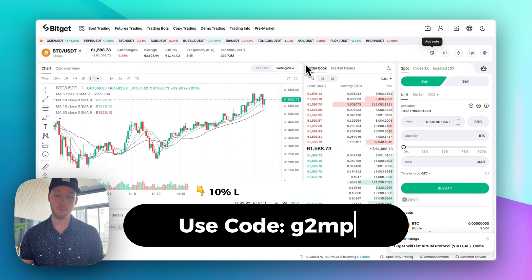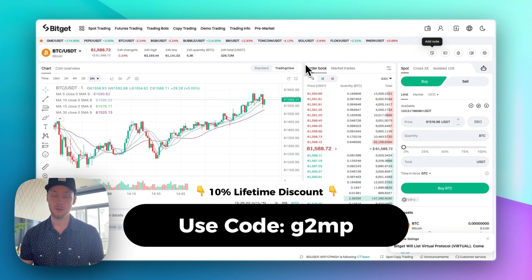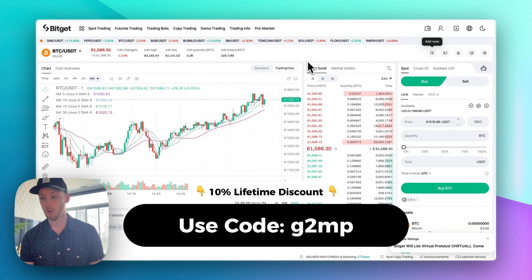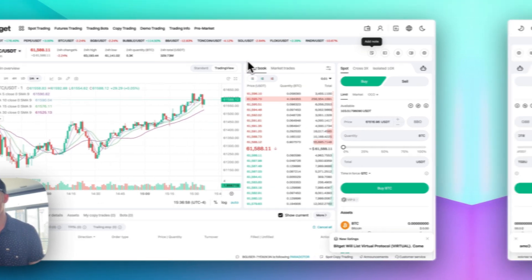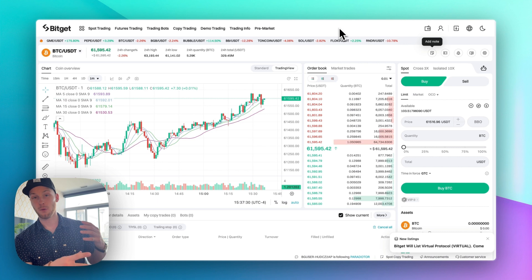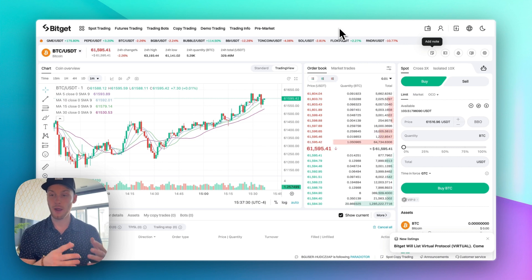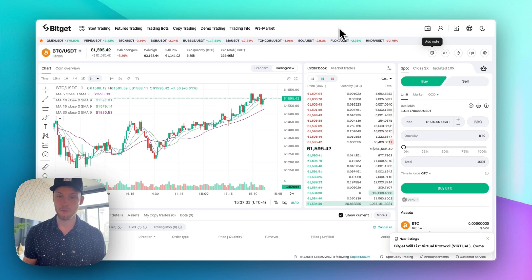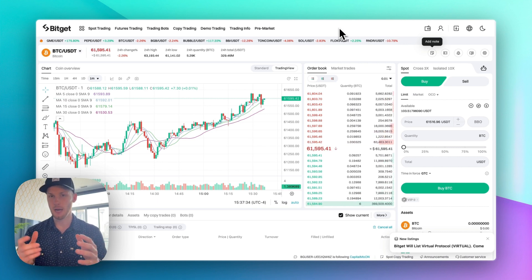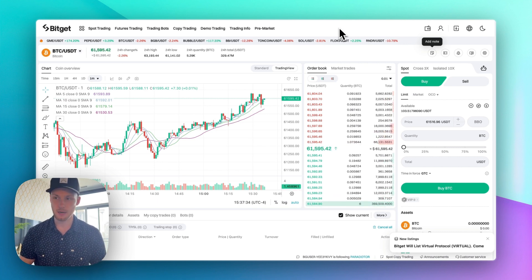If you do want to sign up for BitGet, definitely use the referral link below to save some money on your trading fees. Now let's do a full walkthrough and tutorial of the BitGet platform to show you how to actually get set up.